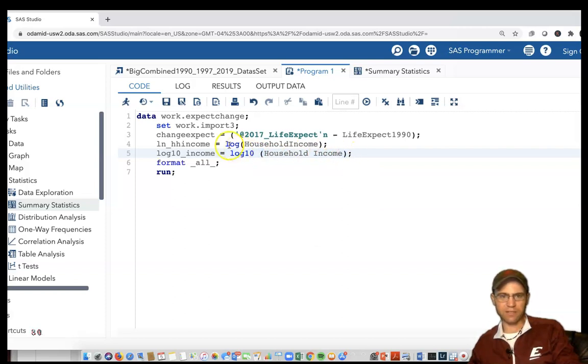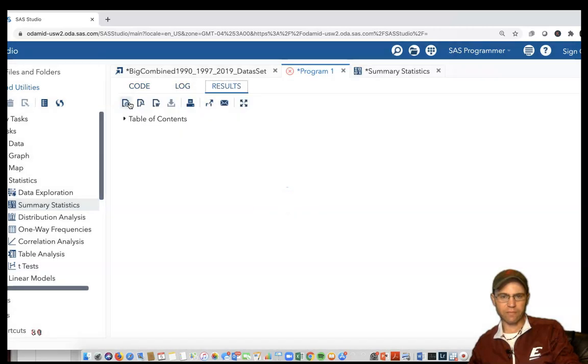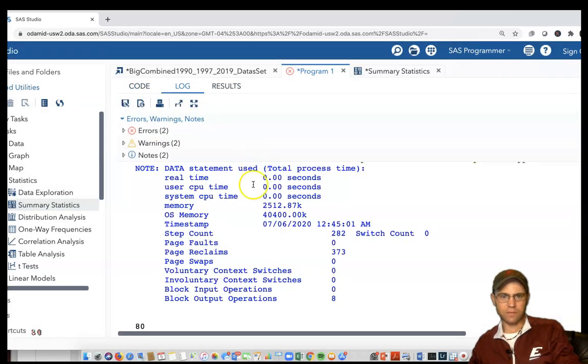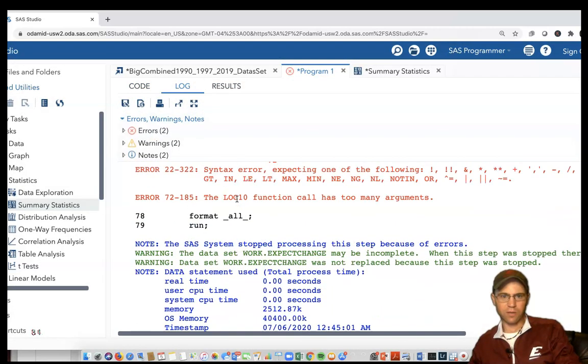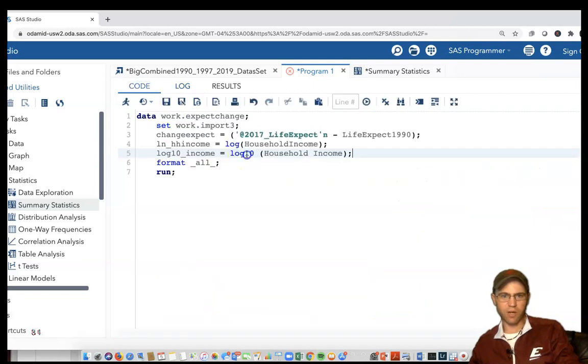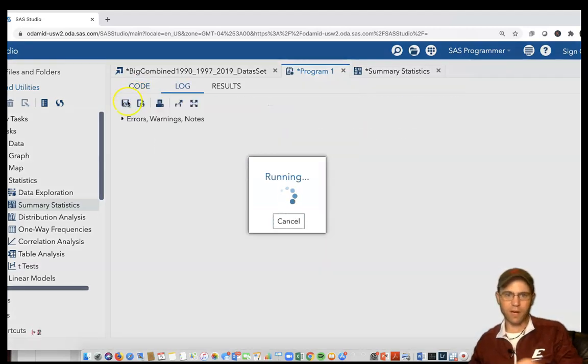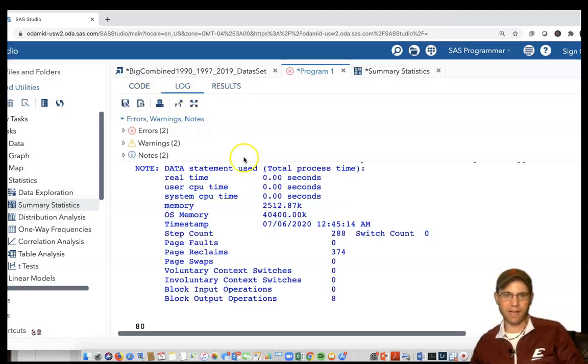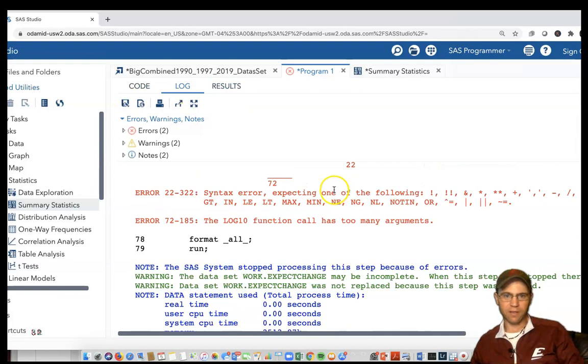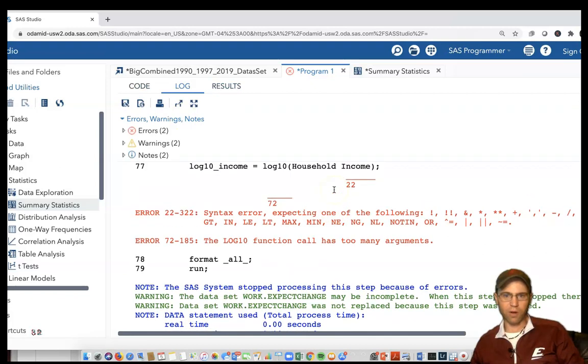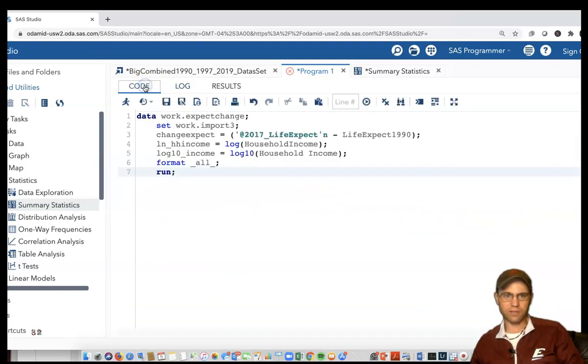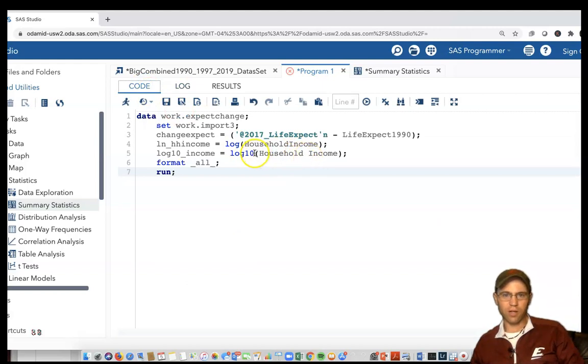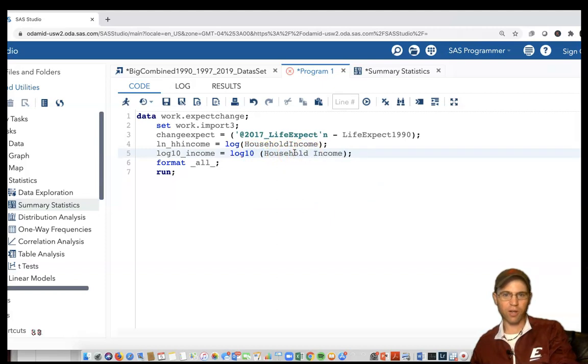If there's a gap here it may not work. I'm going to try it with a gap and see what happens. The log10 function call has too many arguments, something's up. Let me get rid of that gap and run. It's very particular about that little gap.